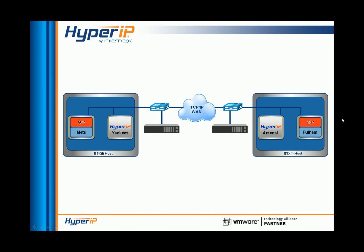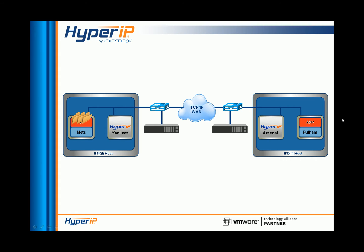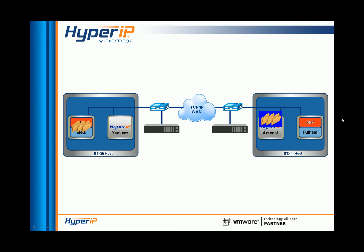When the Hyper-IPs are installed in the data path, data sent from server Fulham to server MATS will be directed to Hyper-IP Arsenal and wrapped in the Hyper-IP protocol for delivery across the WAN. If Fulham wants to communicate to a server external to the remote ESXi host, it would follow a similar path.